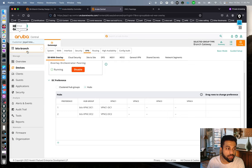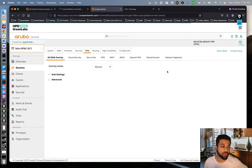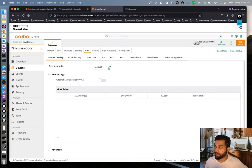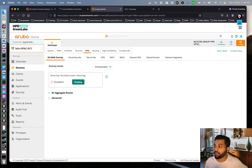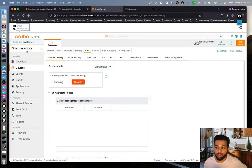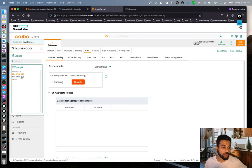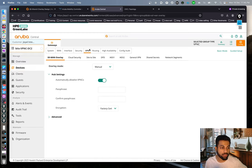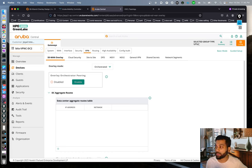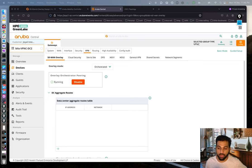We do the same on the VPNC groups. For the VPNC1 group, we navigate to VPN, change to orchestrated, and enable peering. No hub preference is needed on the VPNC side — preference is only configured on the spoke side, i.e., the branch gateways. We repeat the same process for VPNC2 in DC2: select orchestrated and enable peering.